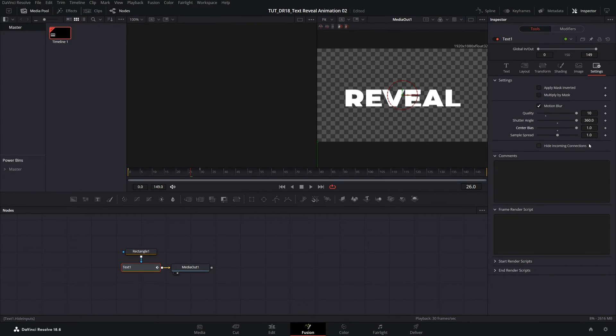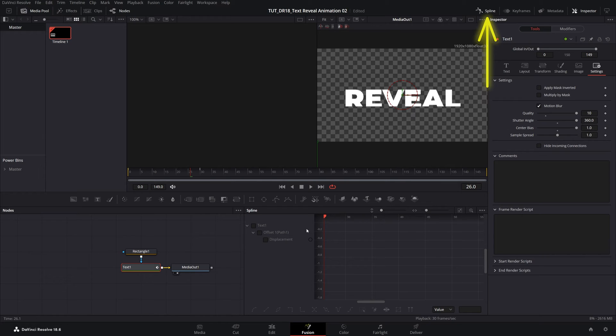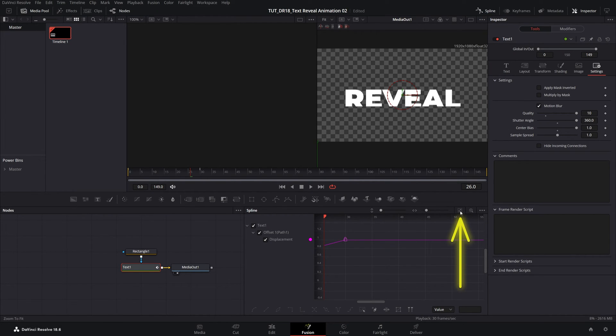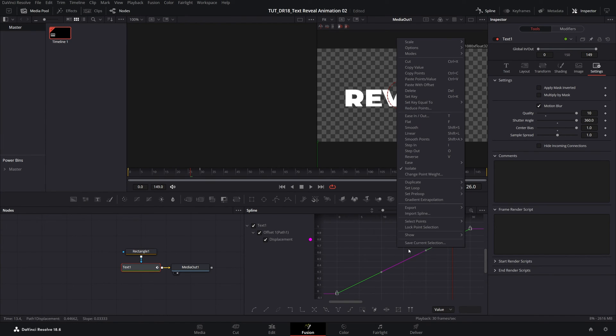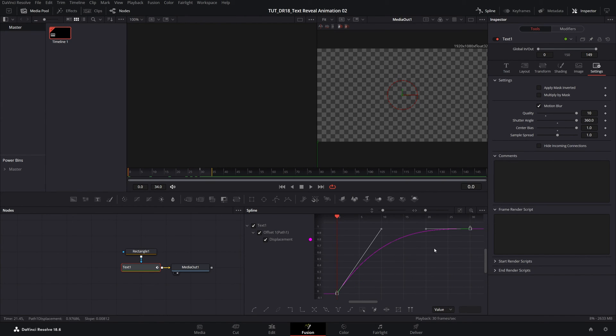And lastly, let's adjust the speed of the animation by going into spline. Then check the text one, all of these boxes, then zoom to fit icon. Left click somewhere, Control A to select all keyframes, right click, ease out cubic.